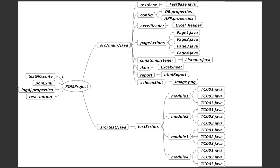What is pom.xml? Since this is a Maven project, it helps us download all the required JAR files to support the project. What is log4j.properties? It helps us log required logs. When a script is running hundreds of steps, you can track which steps were performed on pass or fail. What is test_output? That is the HTML file generated by TestNG.